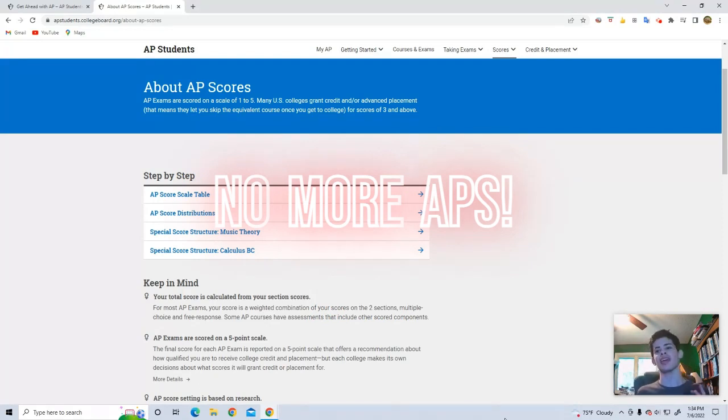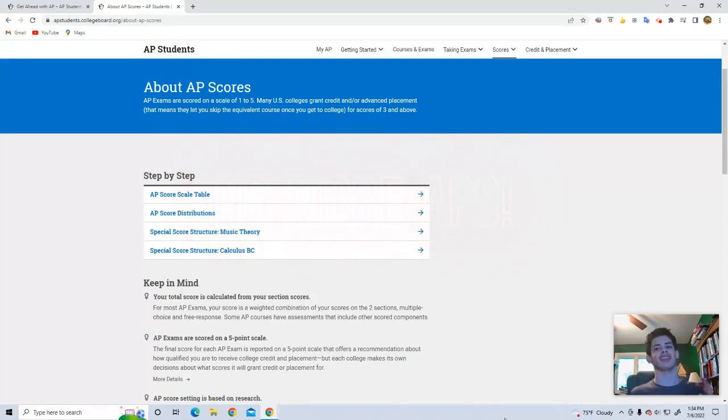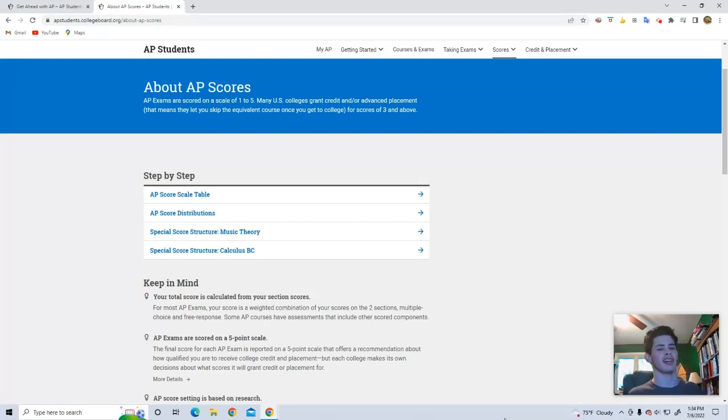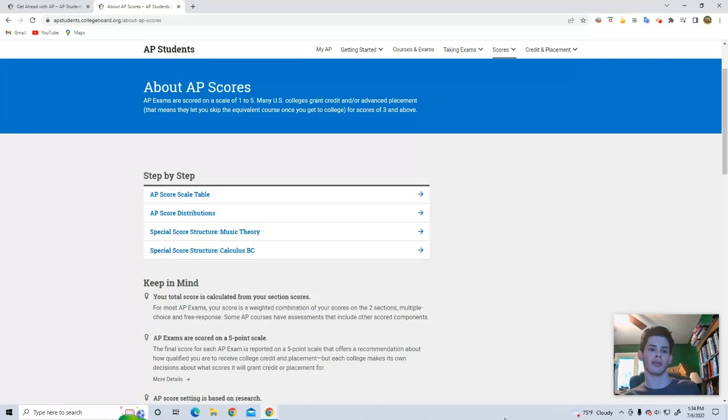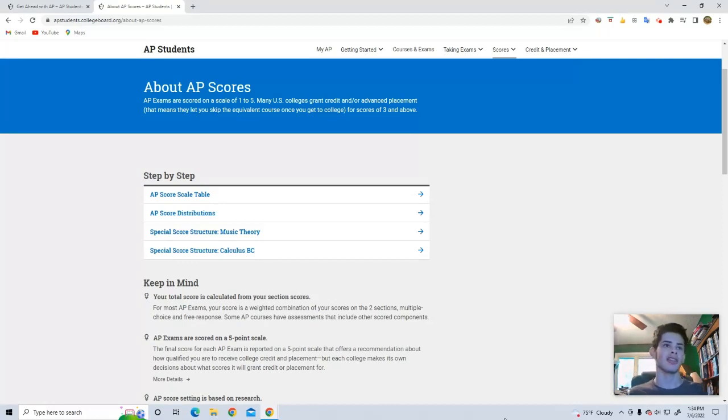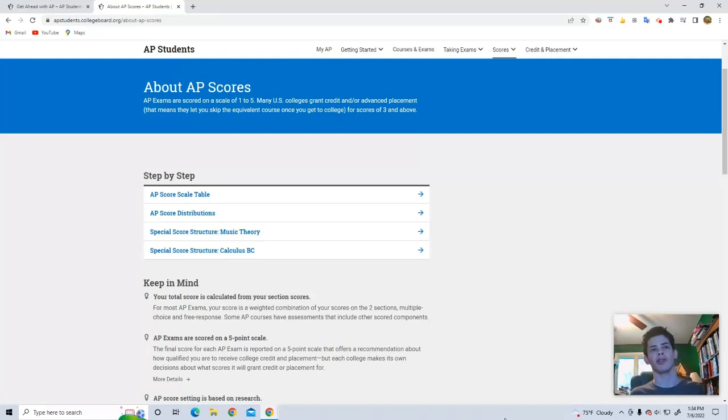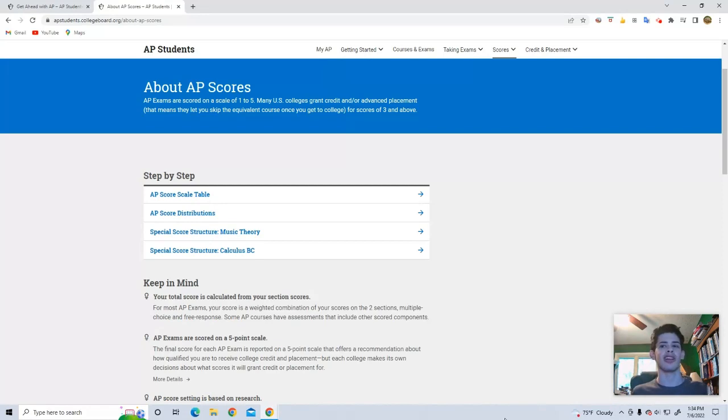So I took three AP tests this year. Not as many as a lot of other people, but I think it's enough. I took AP Chemistry, AP Comparative Government, and AP Computer Science A. I thought they were okay classes. I'll go in a little more detail about what I thought about the classes and the tests themselves later. But right now, let's just look at the scores and see what happens.